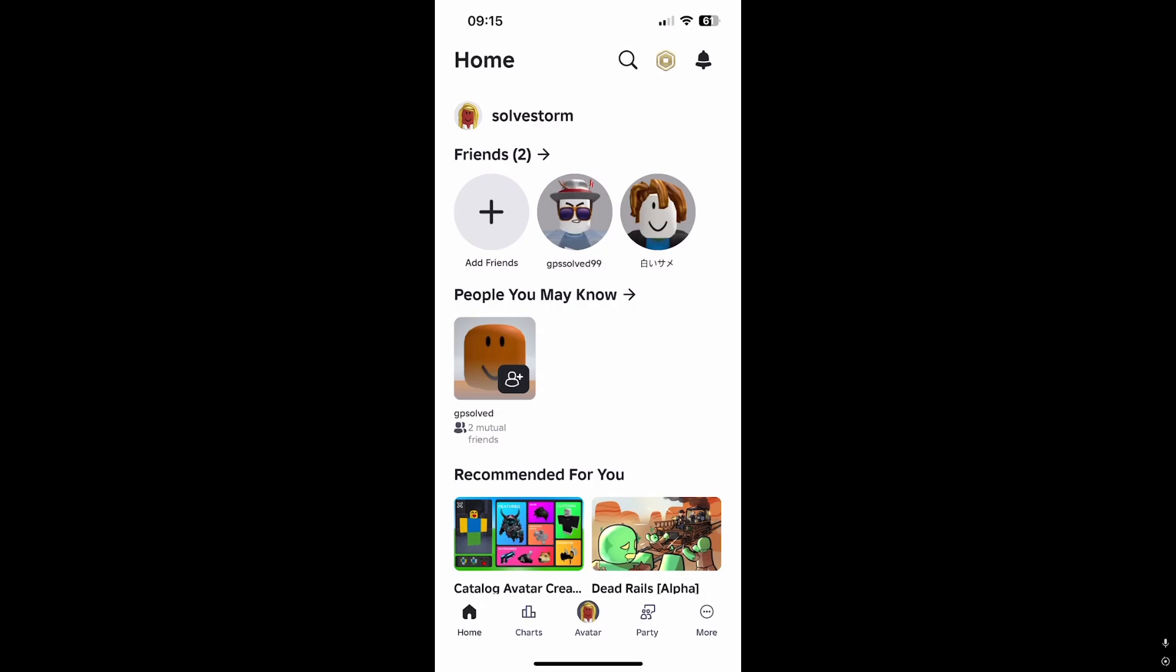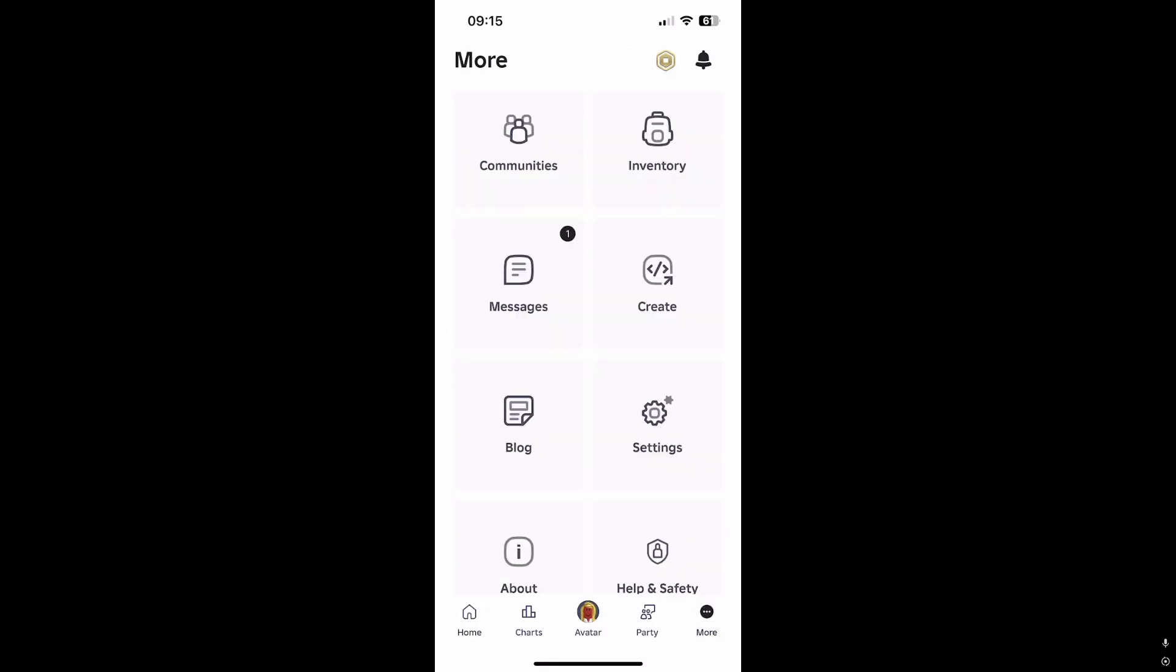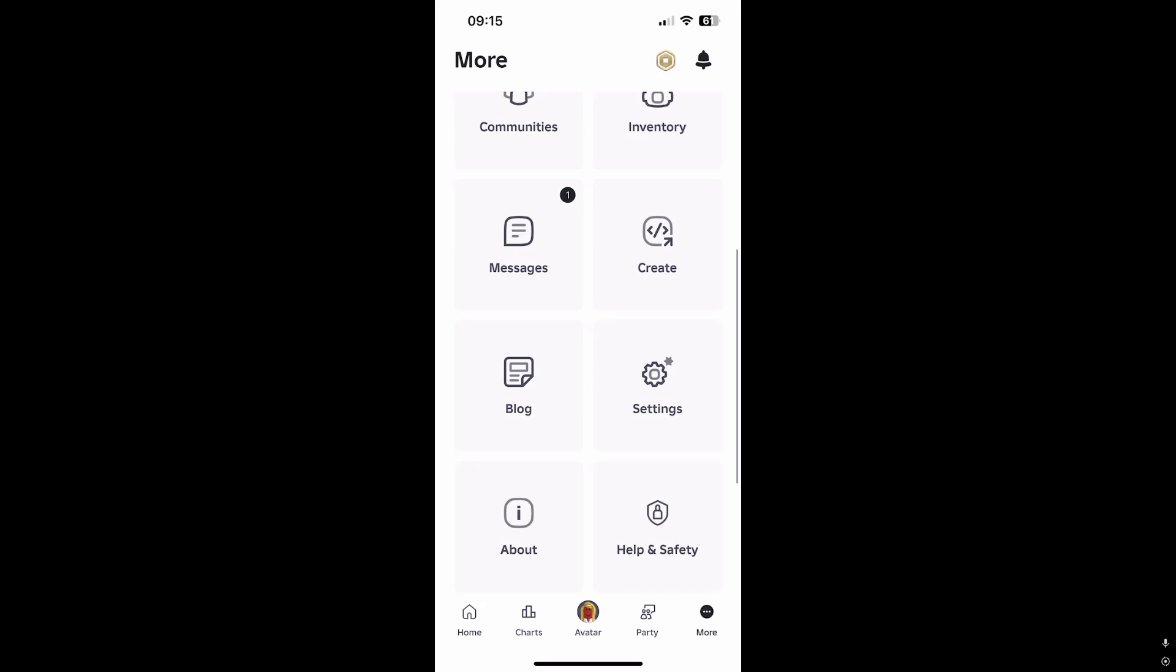All you need to do is on mobile you need to press More. On PC you need to press the gear icon and go to the Settings.